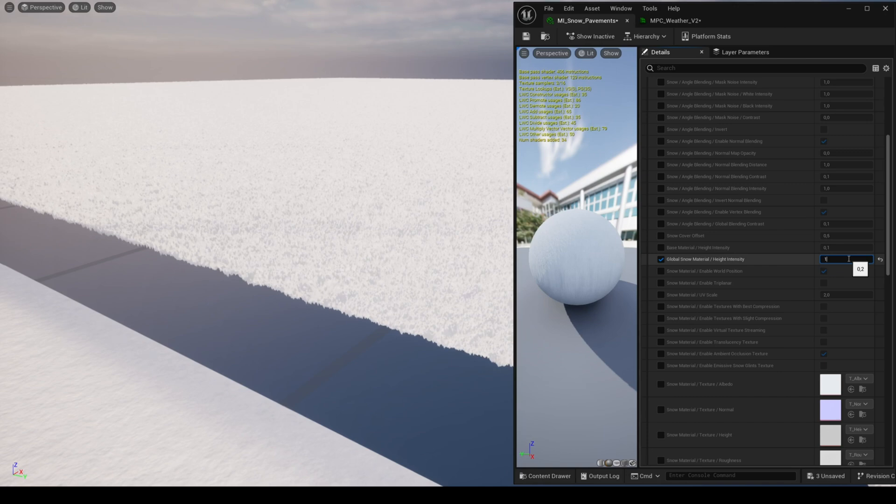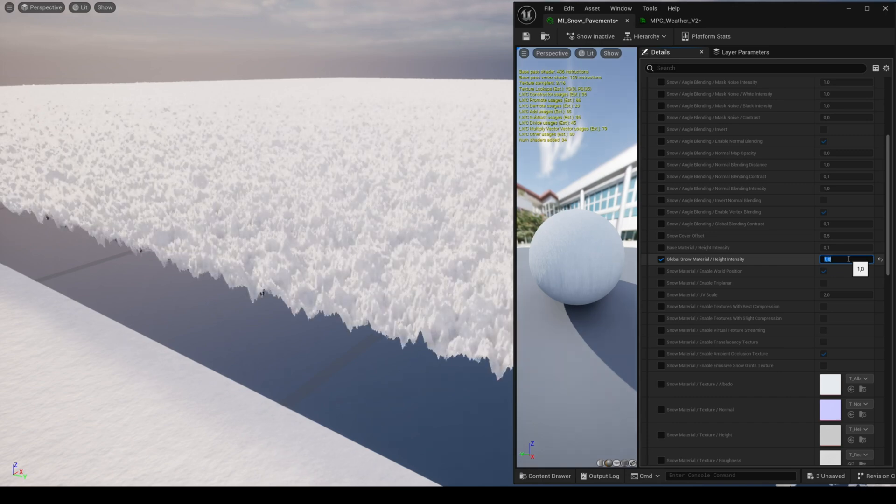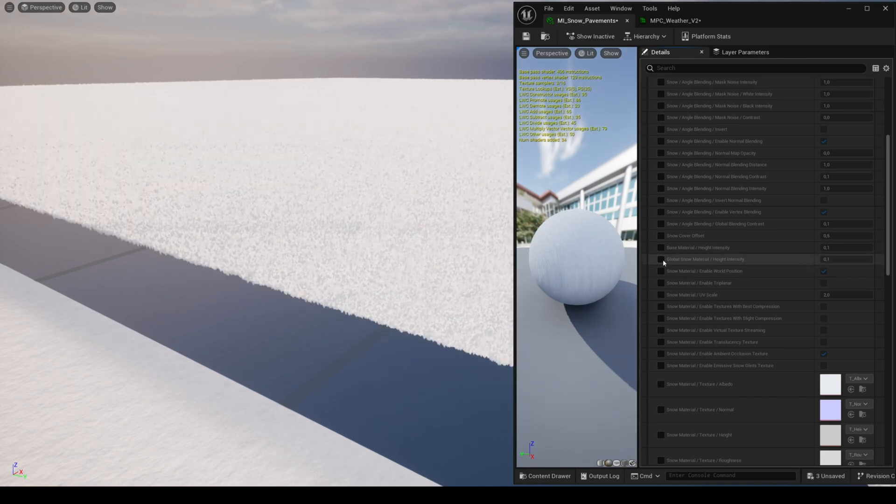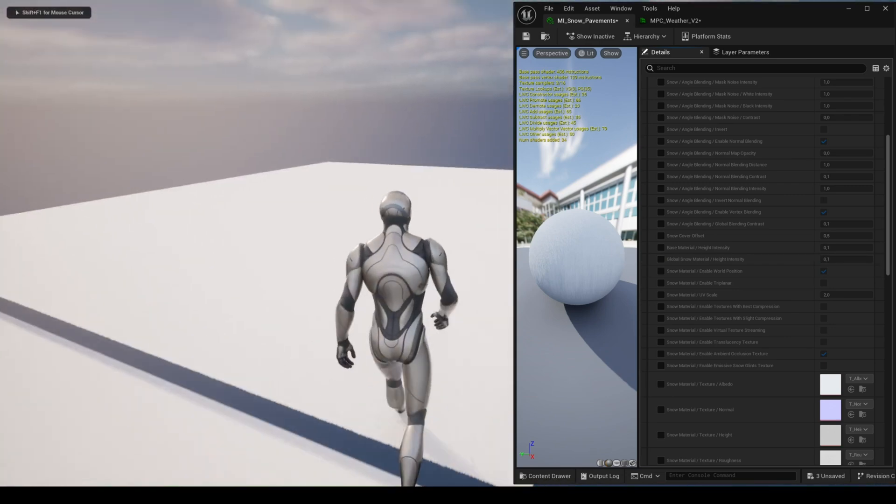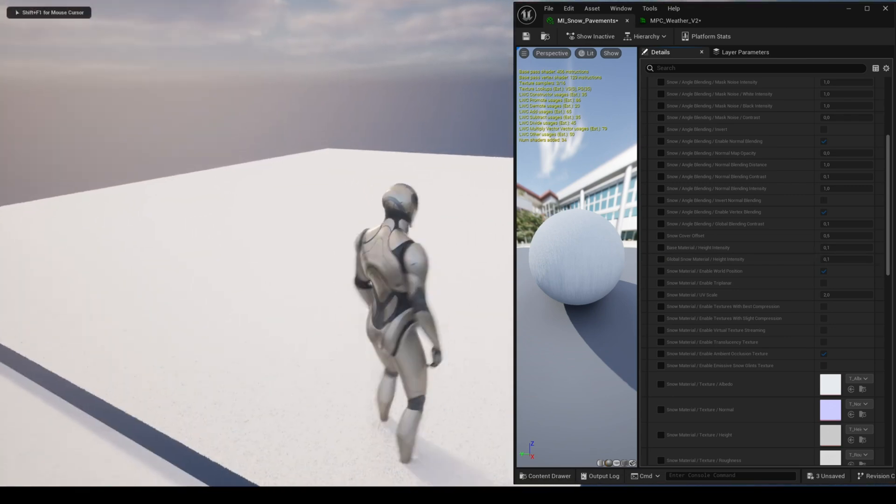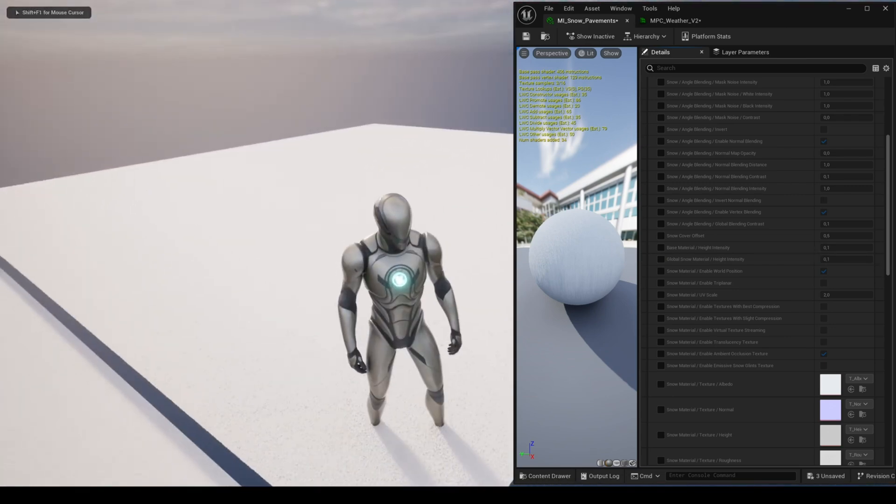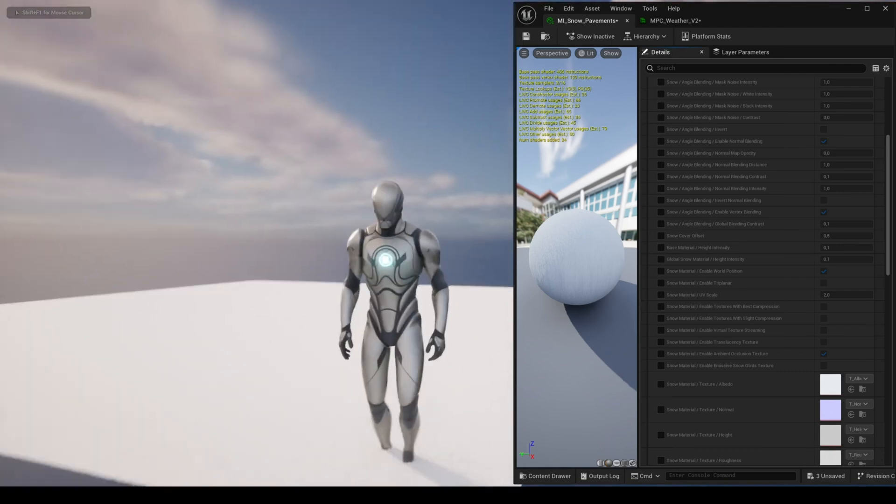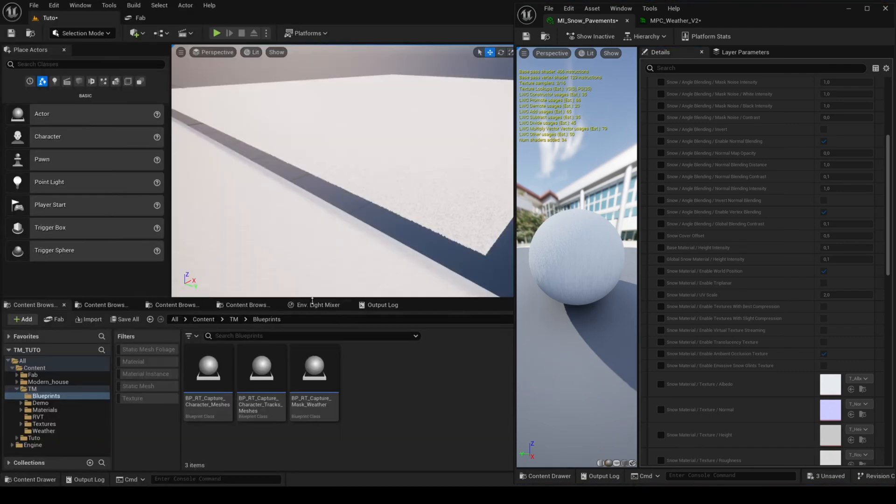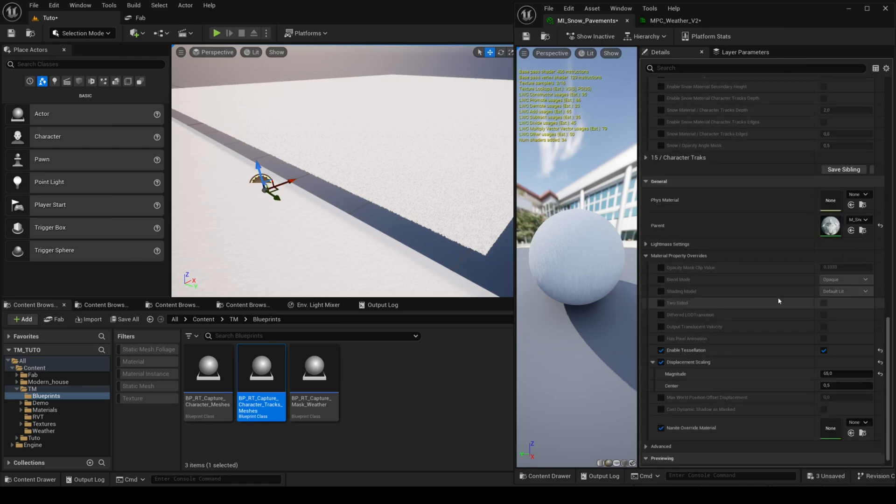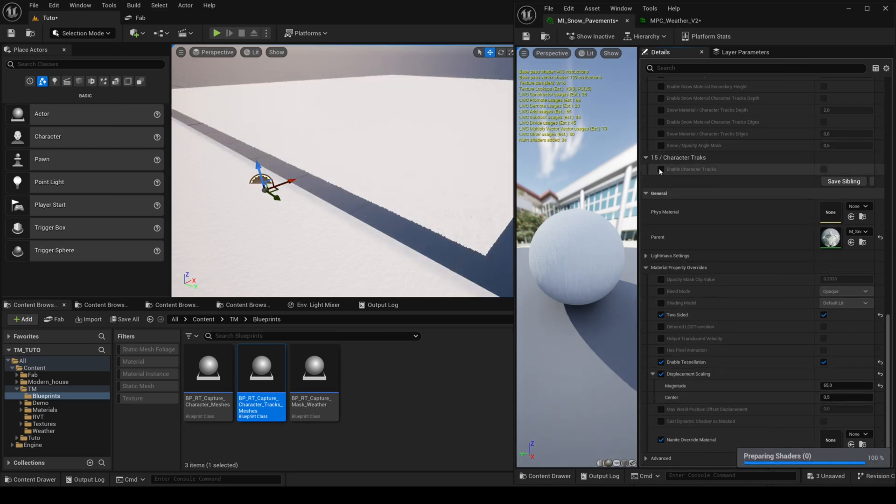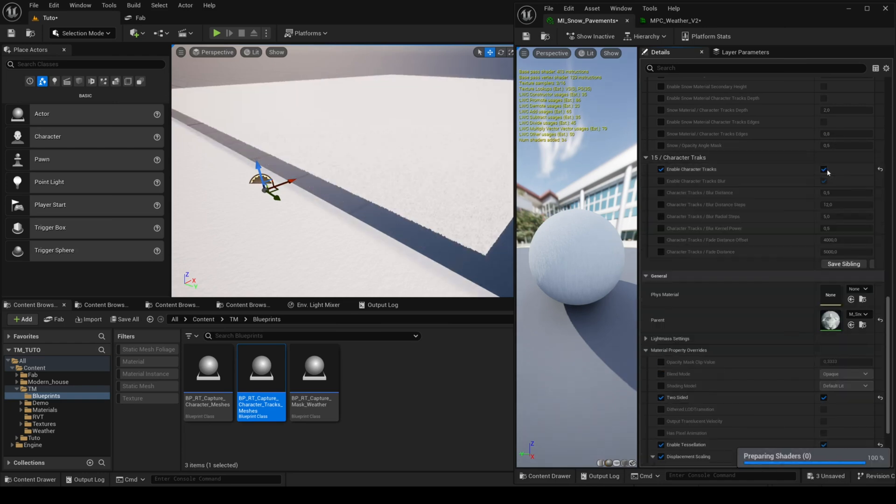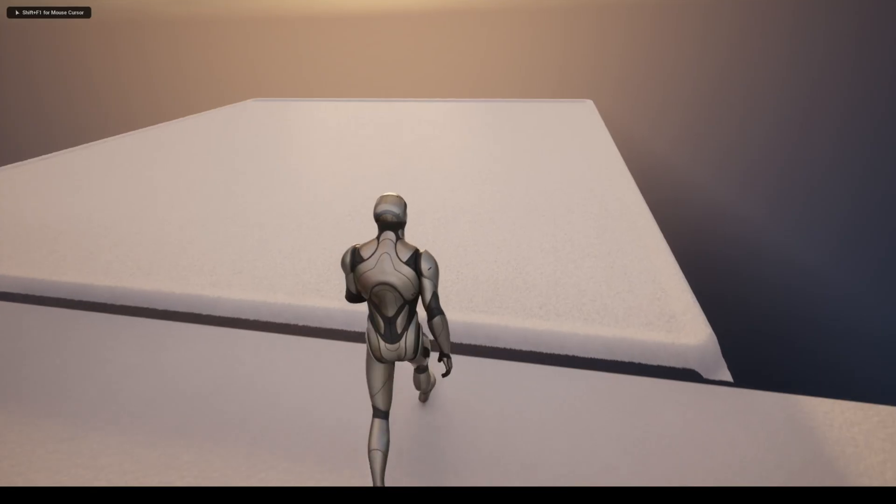With the parameter global snow material height intensity to get the deformation of the snow, the method is the same as in the puddles tutorial. You must use the blueprint render target capture character tracks meshes and activate two sided as well as the parameter character tracks.